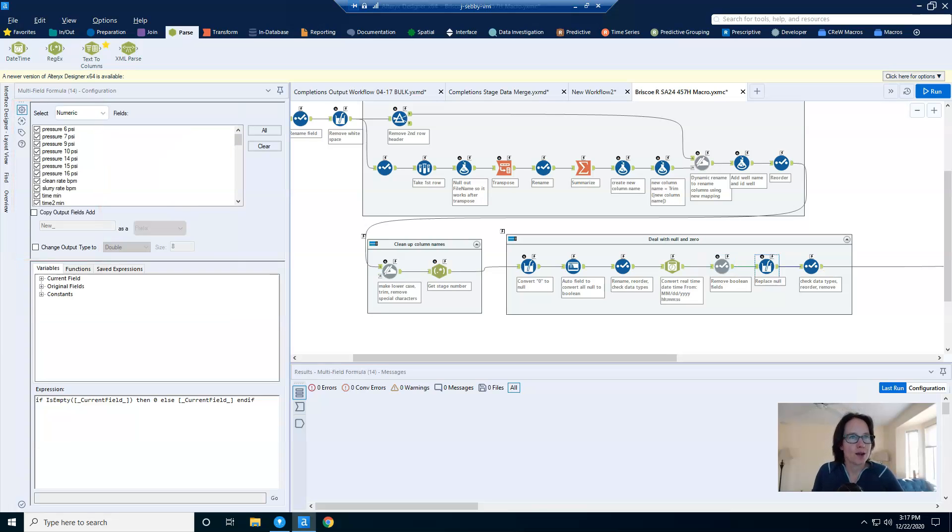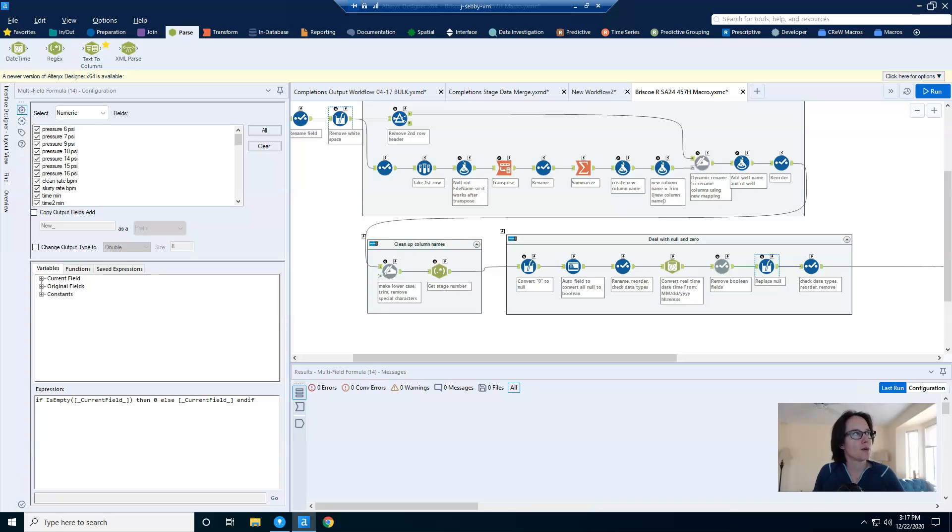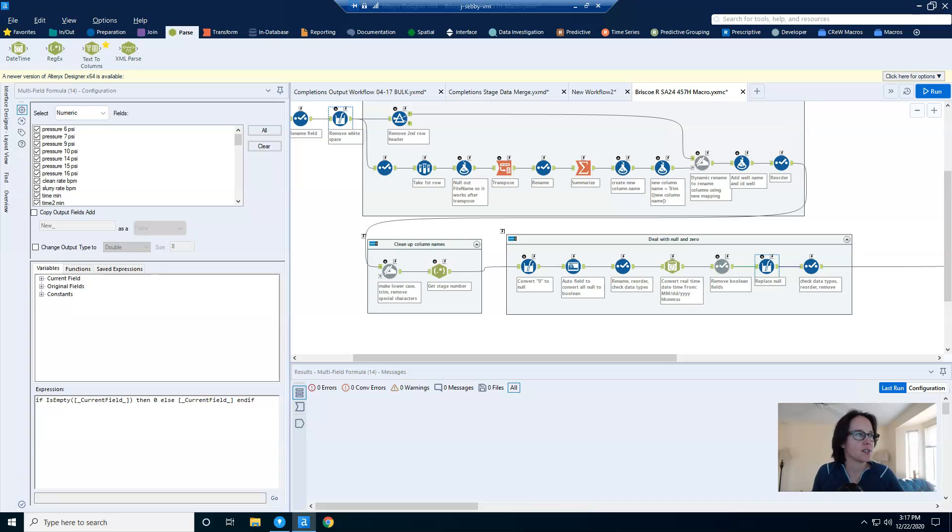And then I wrap things up with another multi-field formula tool, this time looking at all of my newly numeric fields, and I'm converting all of my nulls into zeros. It's just a personal preference. This might be an optional step for you.